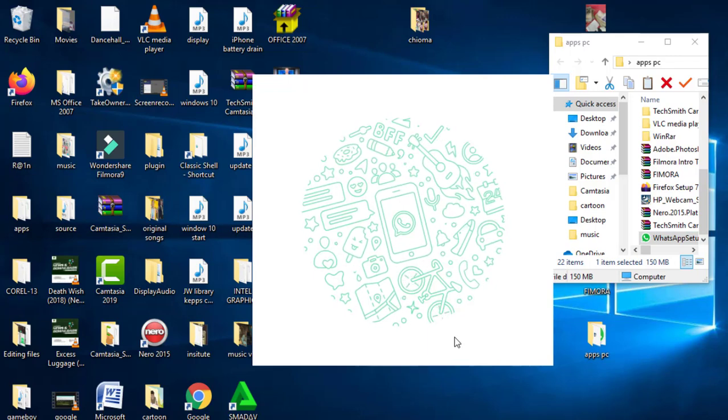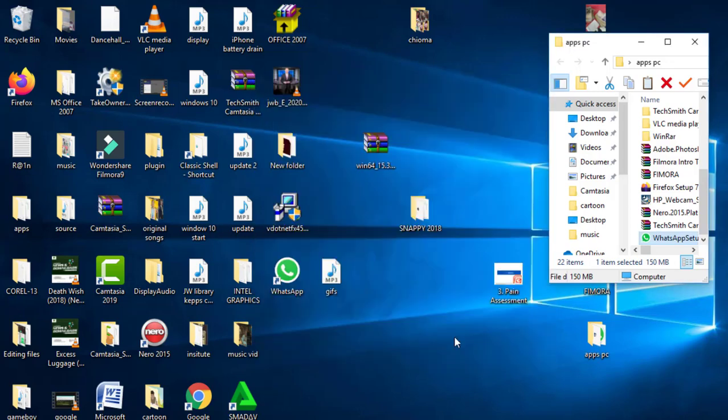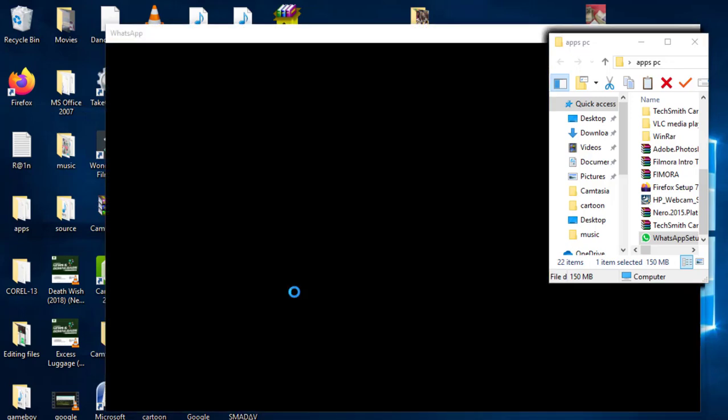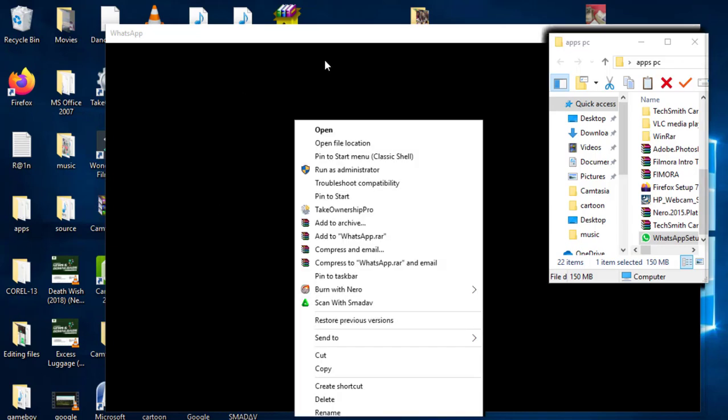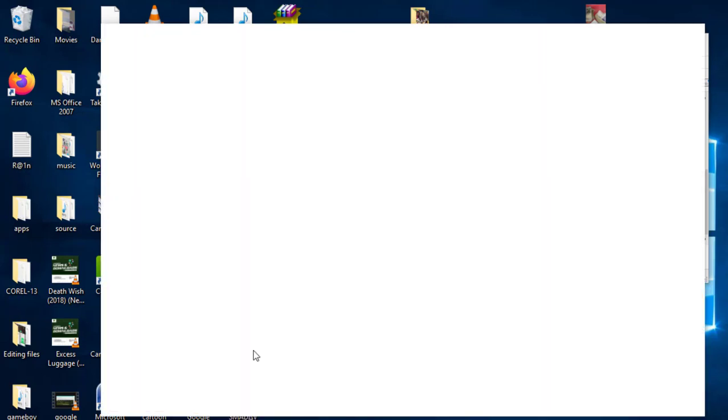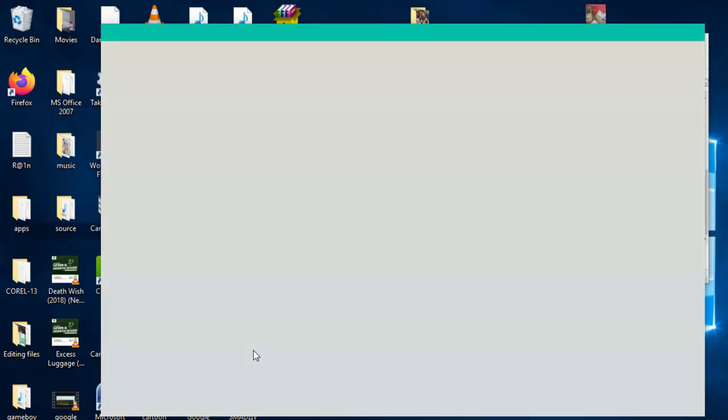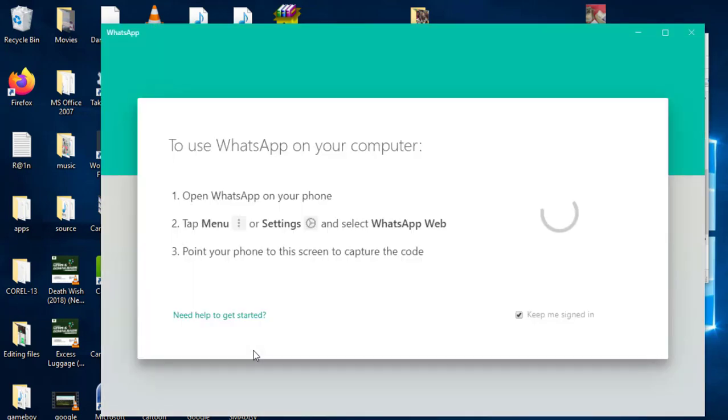So finally, we've installed WhatsApp. Just a recap: first, download the .NET Framework and install. If the installation tells you that you already have an installed version of .NET Framework, close it. Then go back to your WhatsApp setup file and install it. If it doesn't install at the first try, try it a second time. It should install. Thank you, and please like and subscribe.